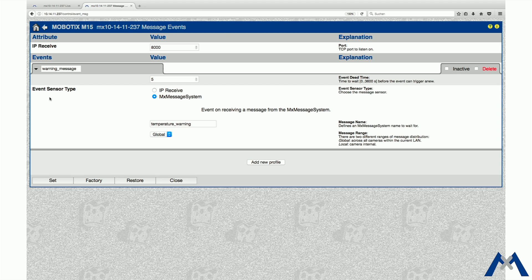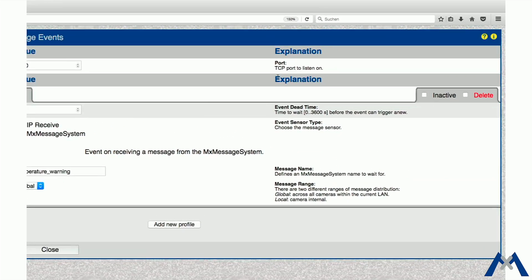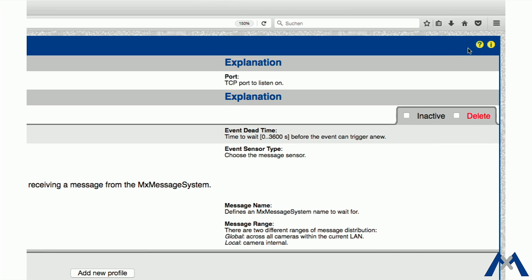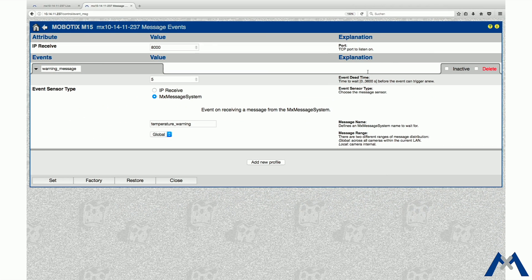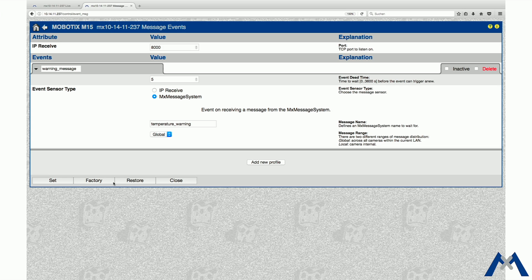Click Set and Close to store the configuration permanently. To define an action for the Event Warning Message, go in the Setup menu to Action Group Overview.